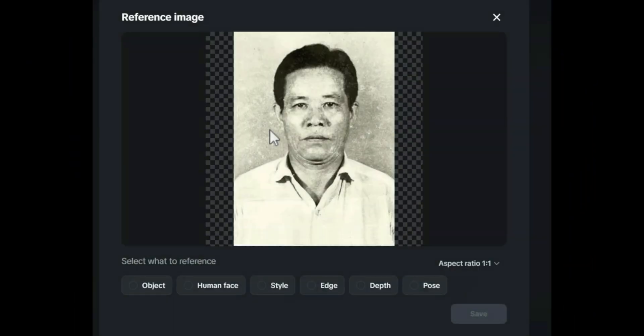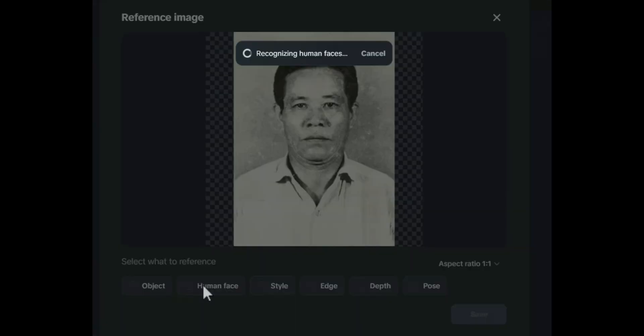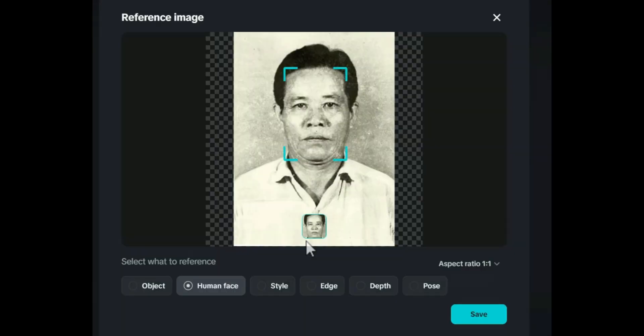This is the reference image I just uploaded. Now we can select what the AI should focus on — like the face, style, or depth. I'll choose human face so the AI can focus on restoring the face accurately.